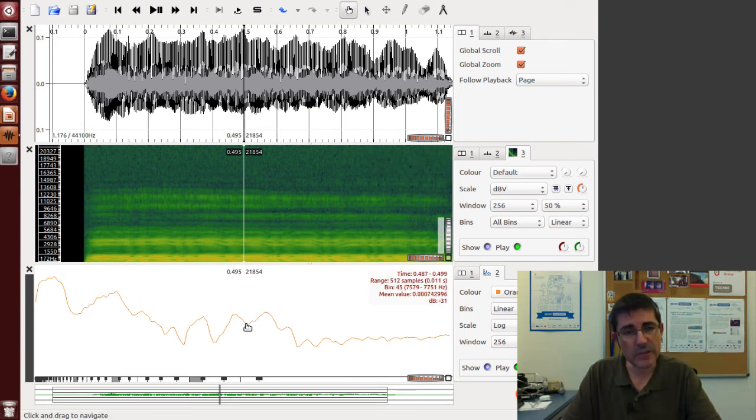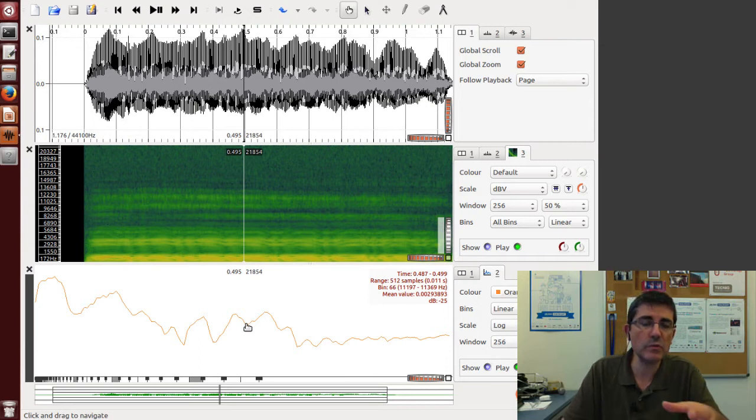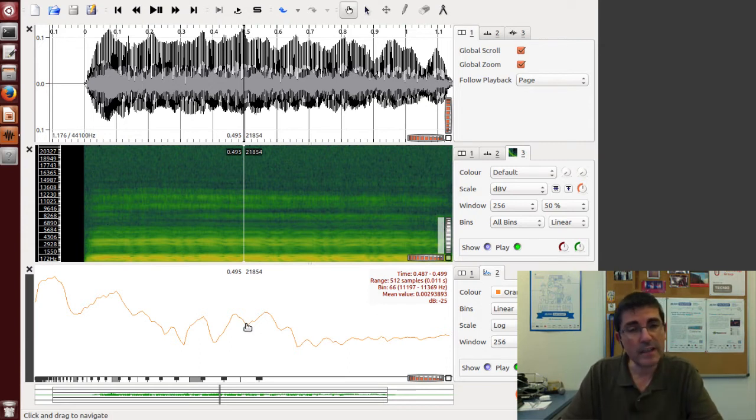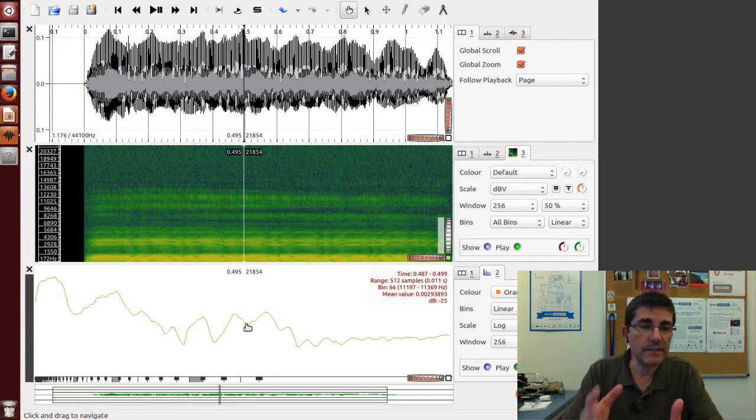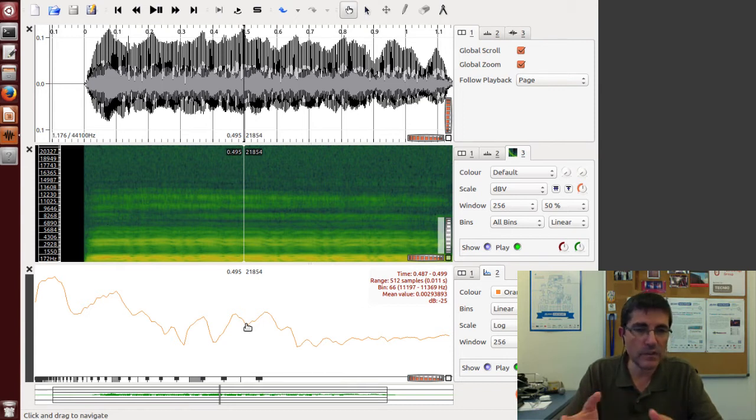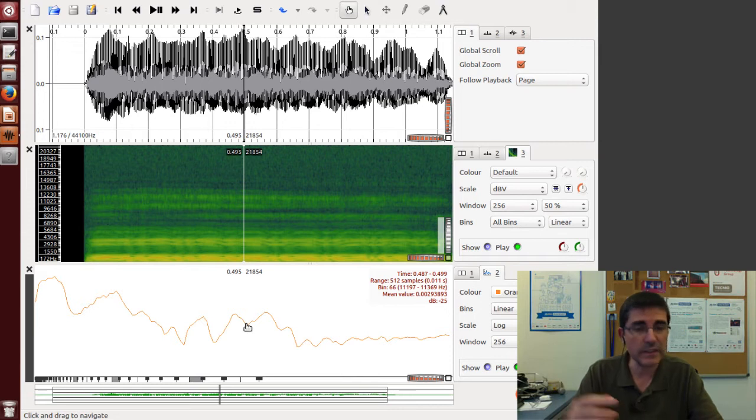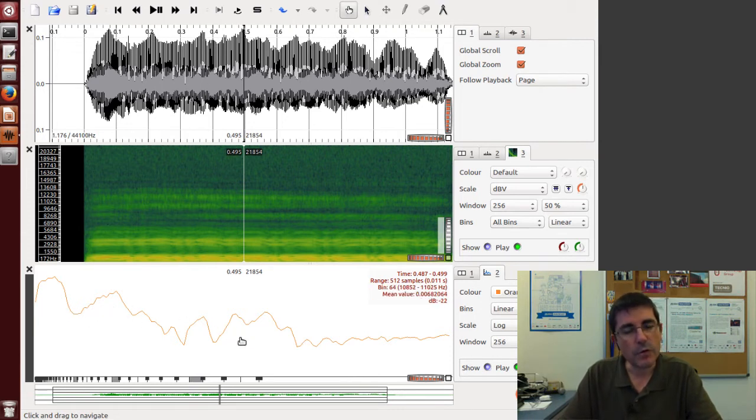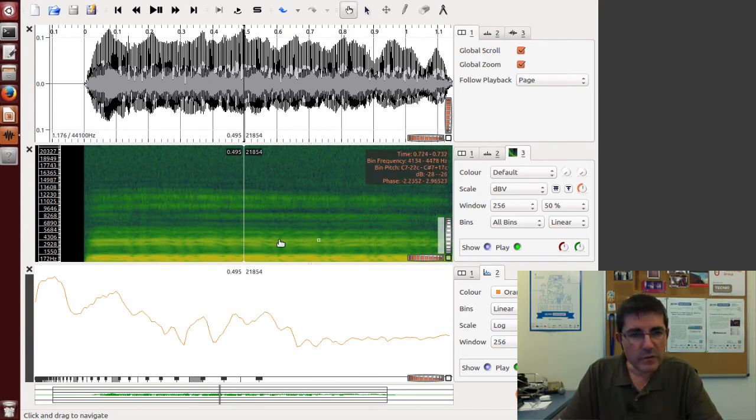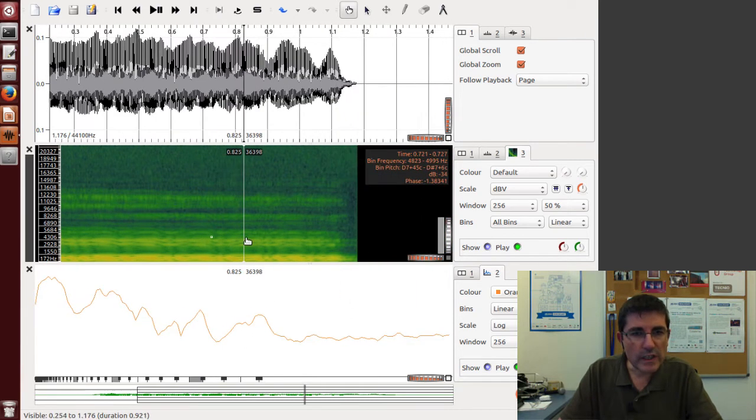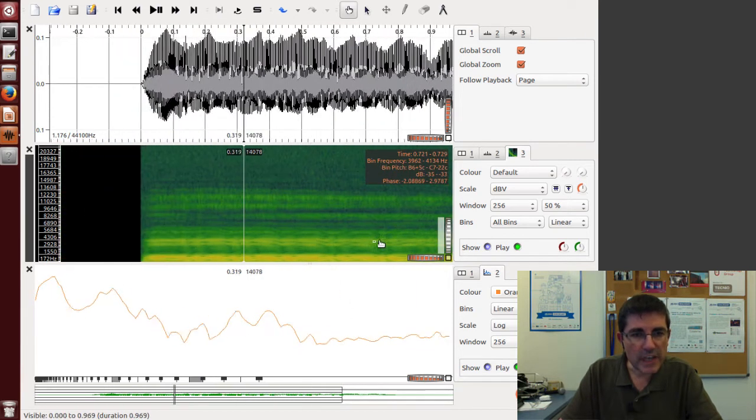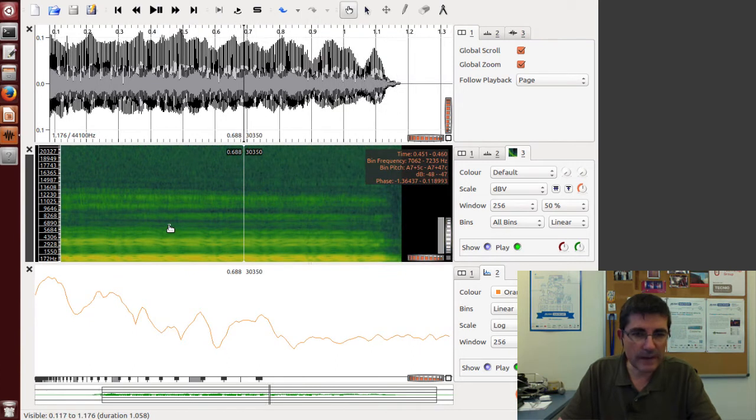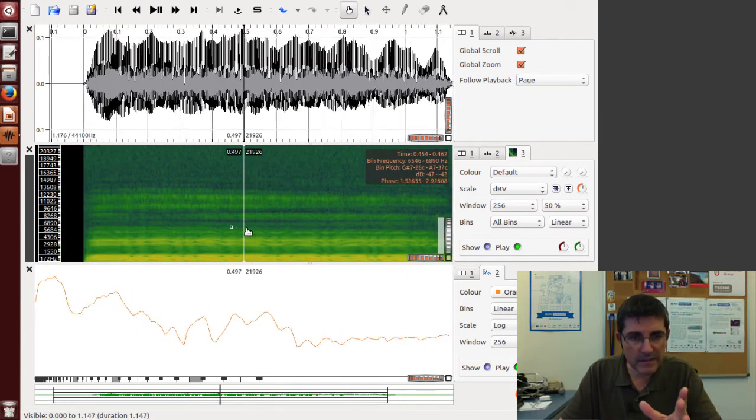We're not seeing the individual harmonics—just an overall shape which basically corresponds to what we call the formants, the resonances of the vocal tract. This is what makes us able to distinguish between vowels, for example. Each vowel has a characteristic formant structure.